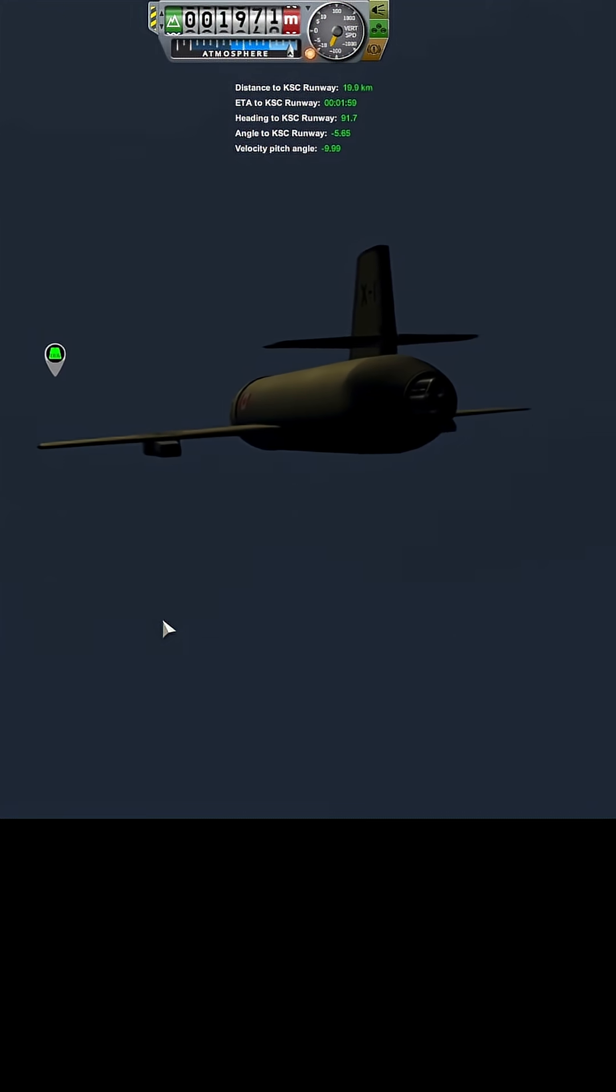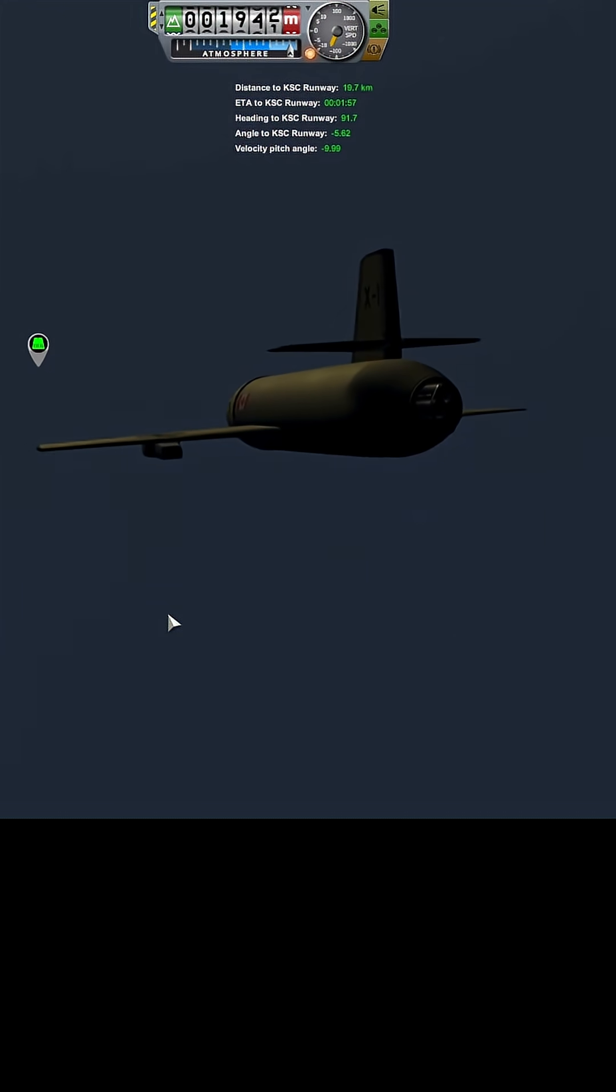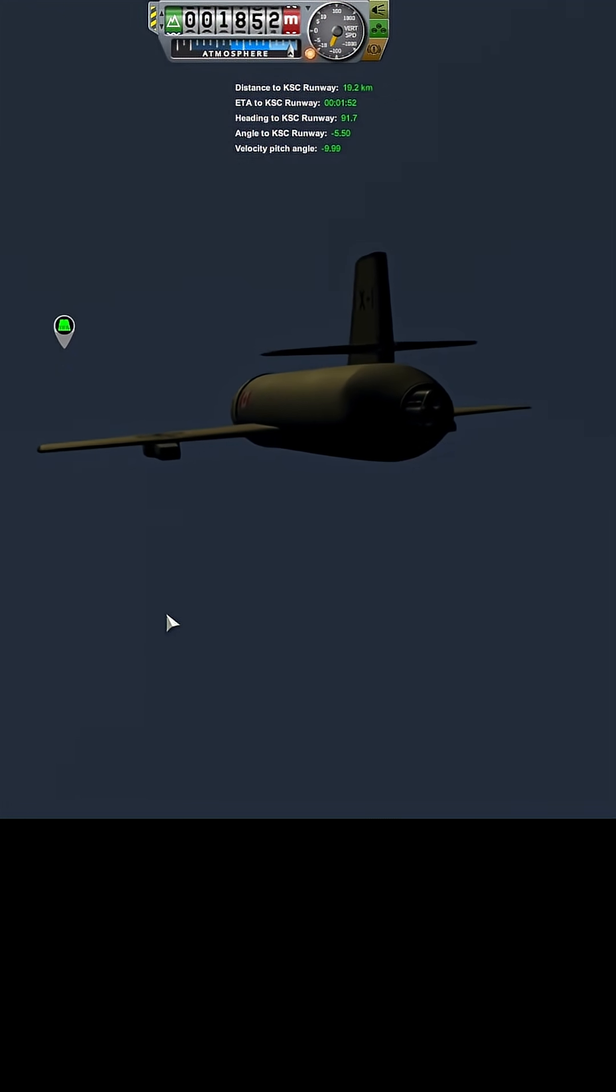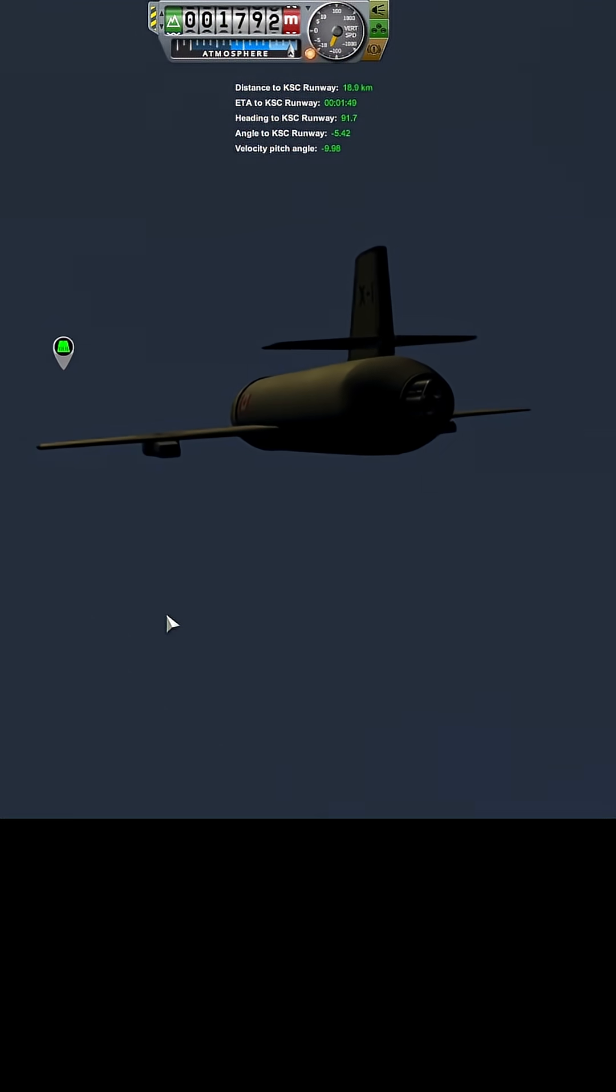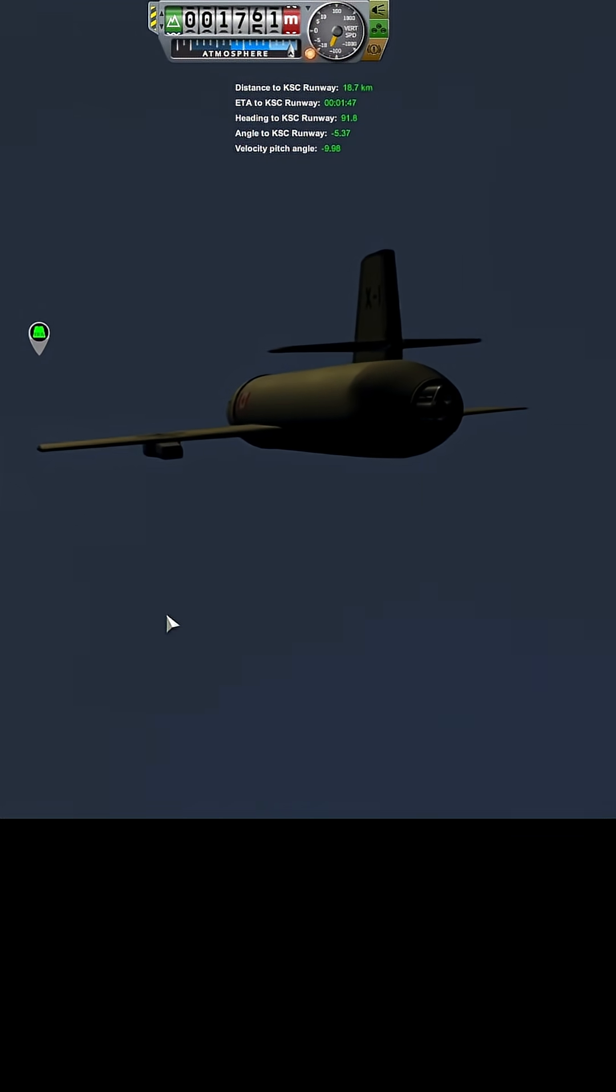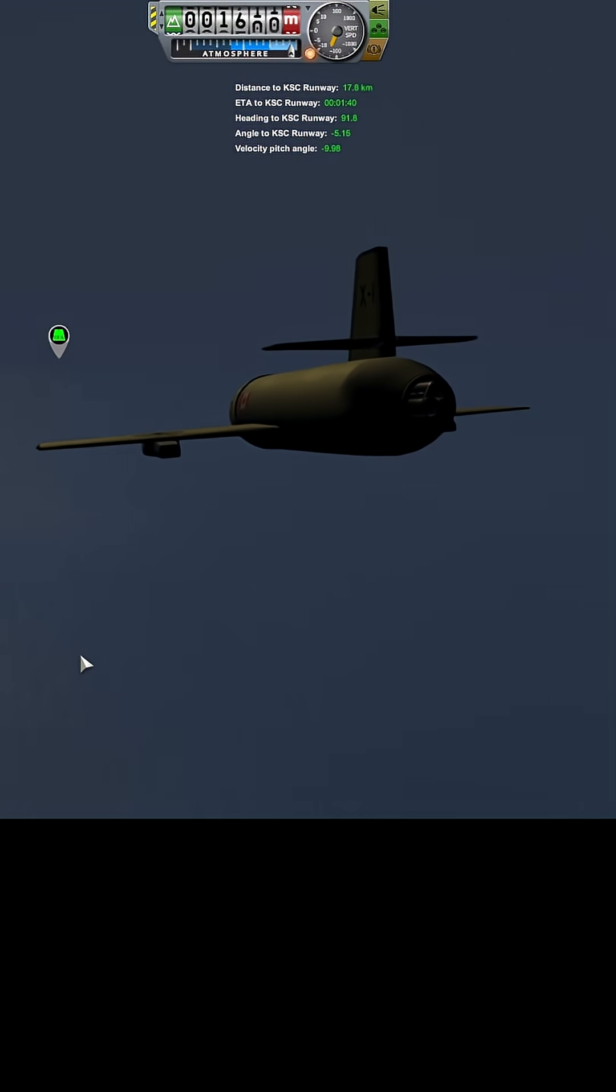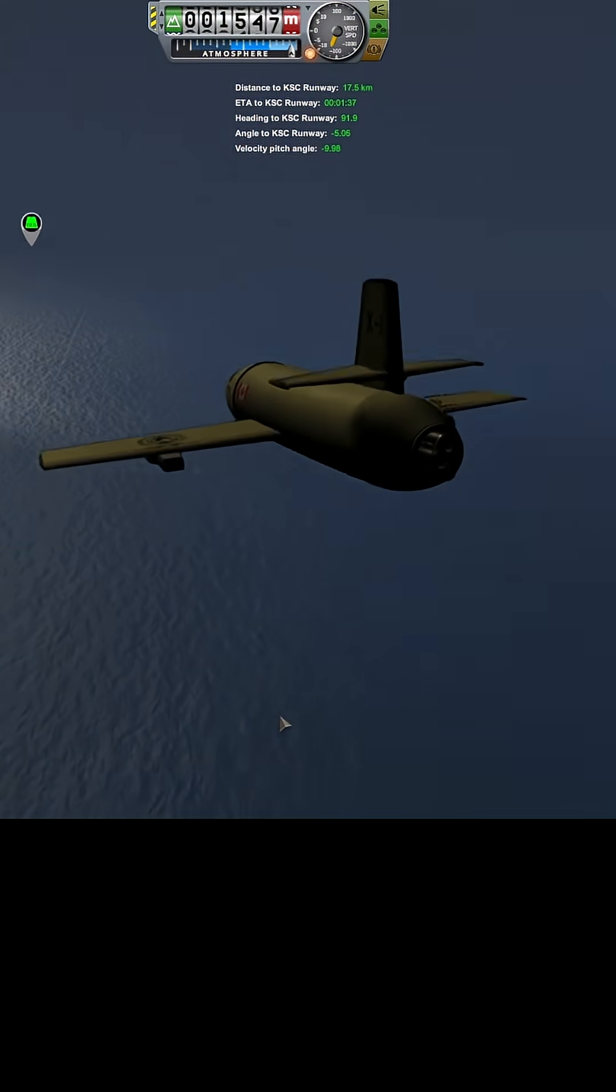We're still two kilometers above the surface. We lost a fair amount of speed. Okay, okay.